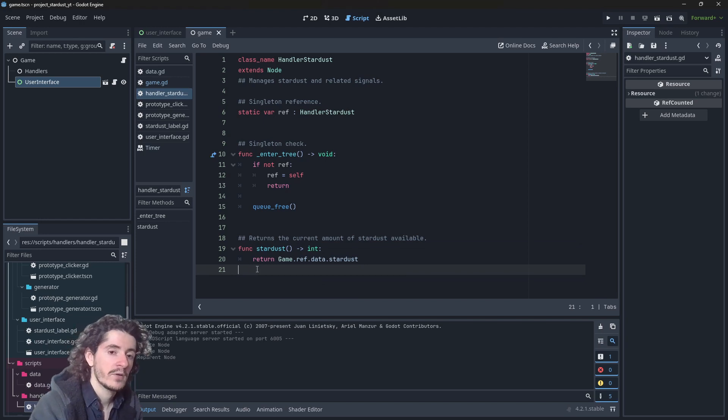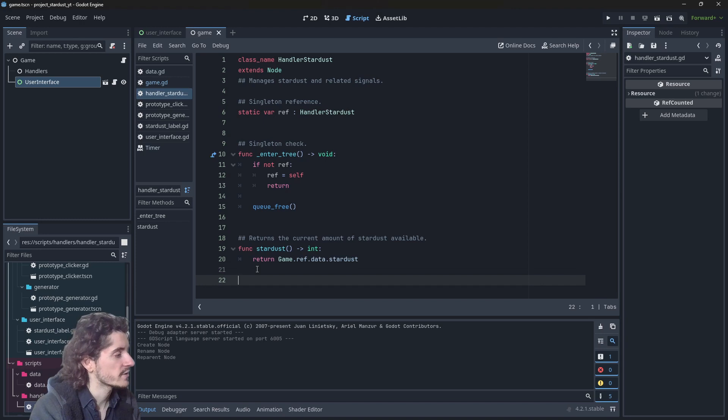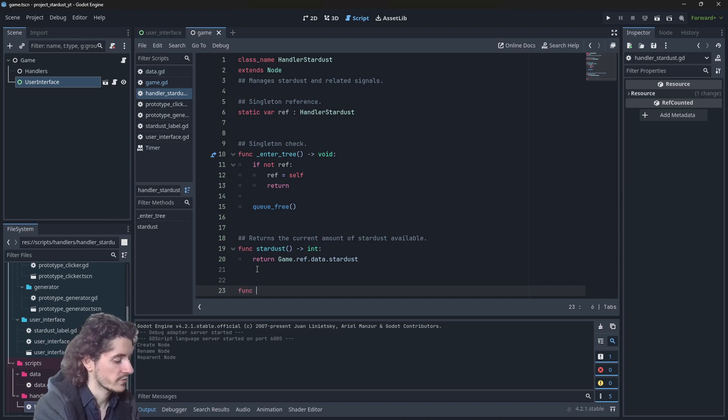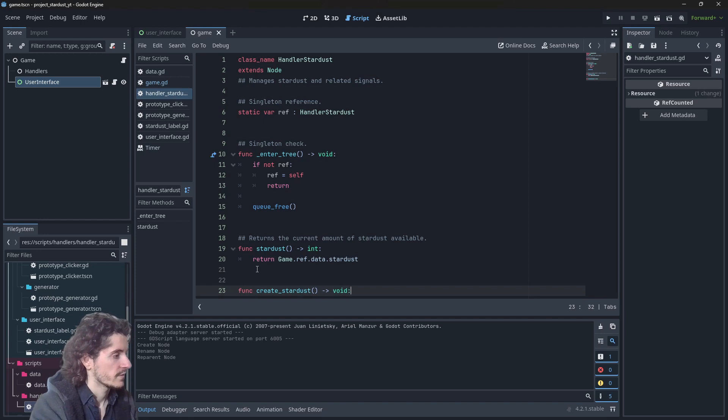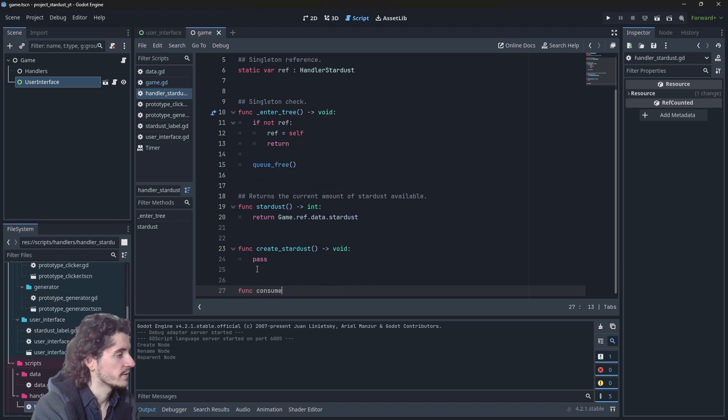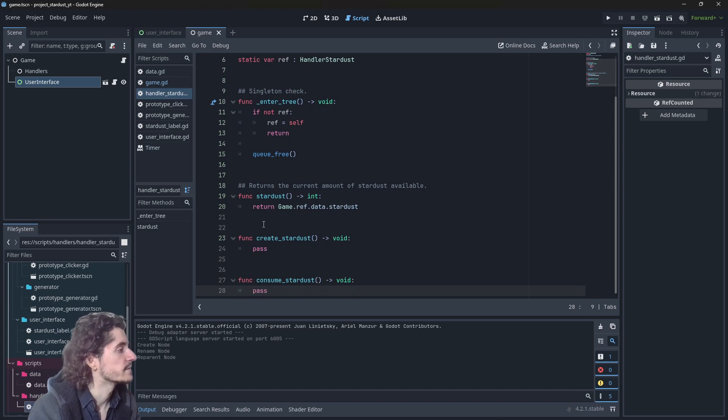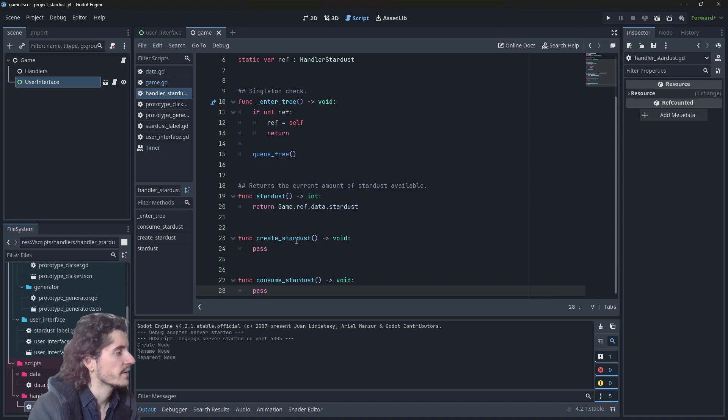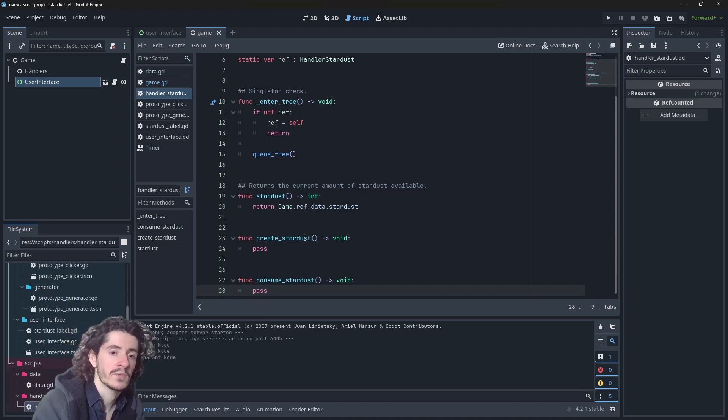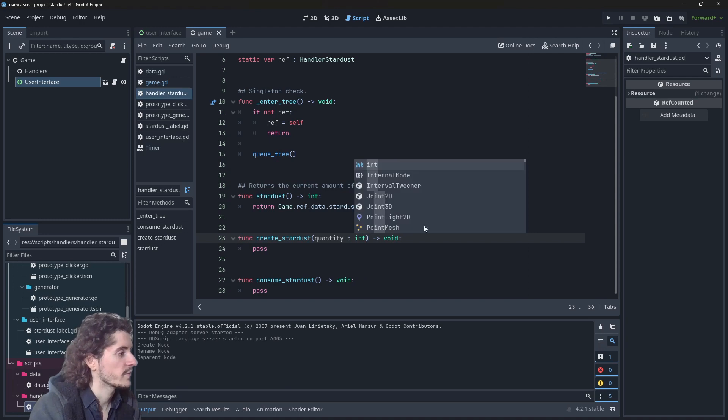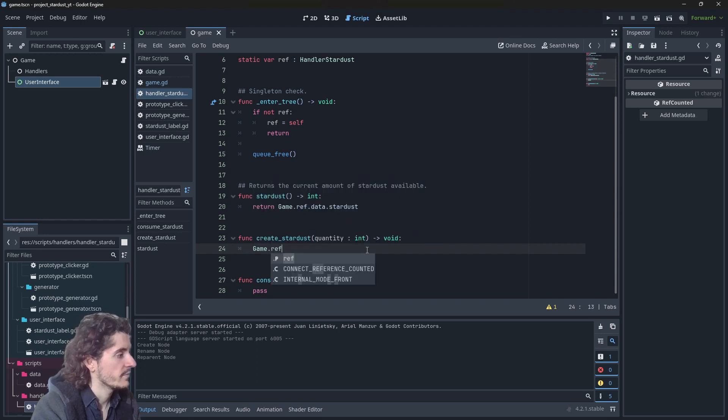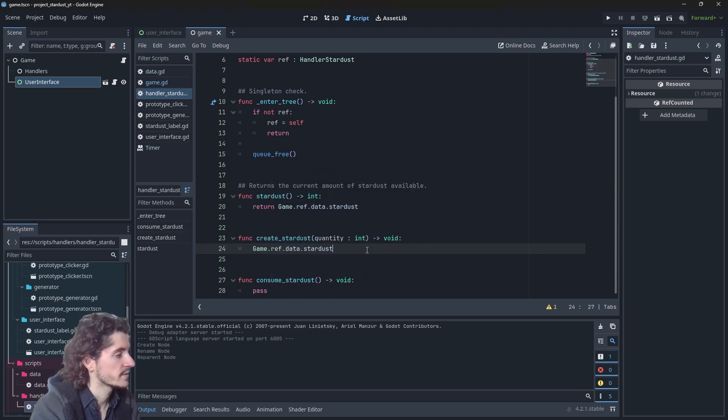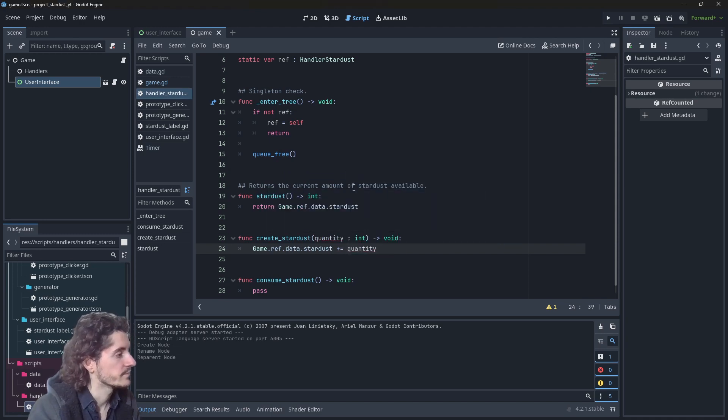What this handler will do mostly is to manage all the stardust creation and stardust consumption. Let's create two simple functions for now which will be create_stardust and consume_stardust. We can populate these functions right away. Creating stardust requires a specific amount of stardust to be created, so we need an argument quantity which is obviously going to be an int. And from there we will just go with game.ref.data.stardust plus equal quantity.